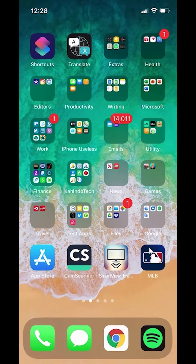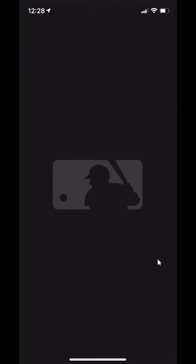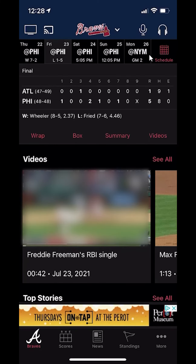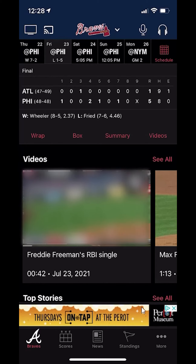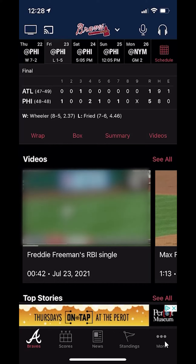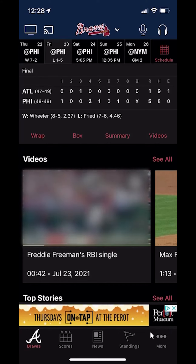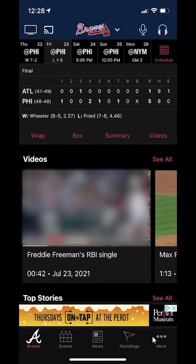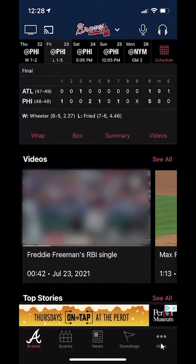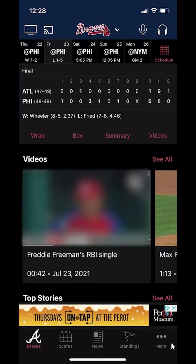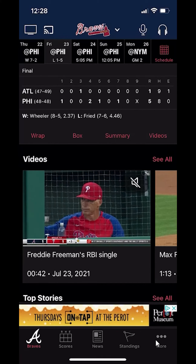We'll begin by opening up the app. As you can see, here's how the app looks like. Once you open it, it usually takes you to the homepage, and this is how the homepage usually looks like. Once here, you'll see on the bottom right-hand corner where it says "More" — tap on that.